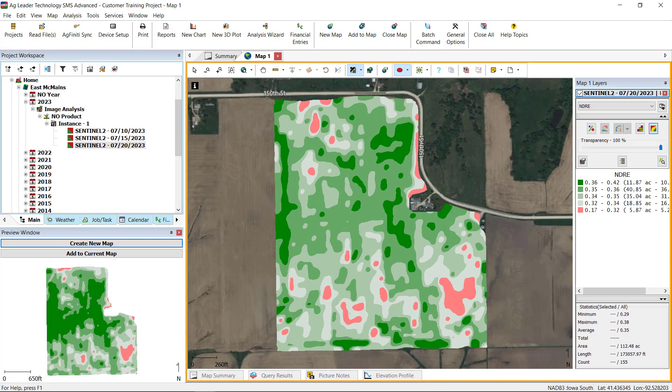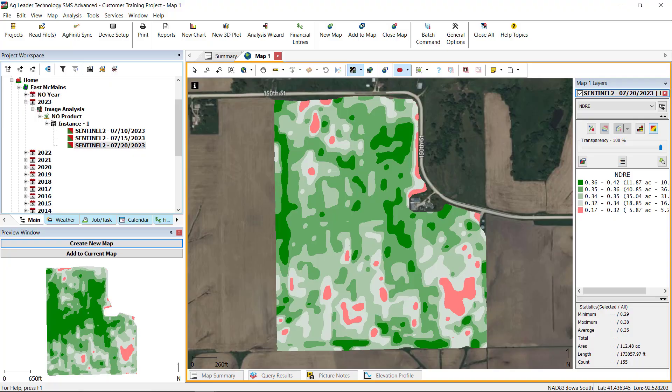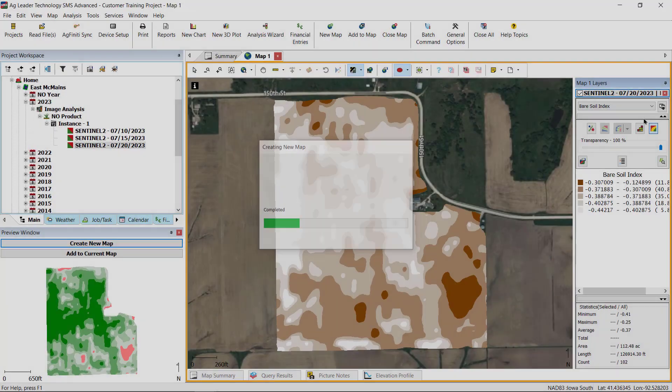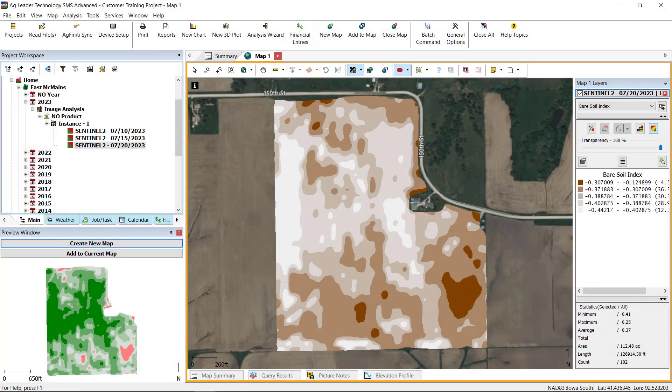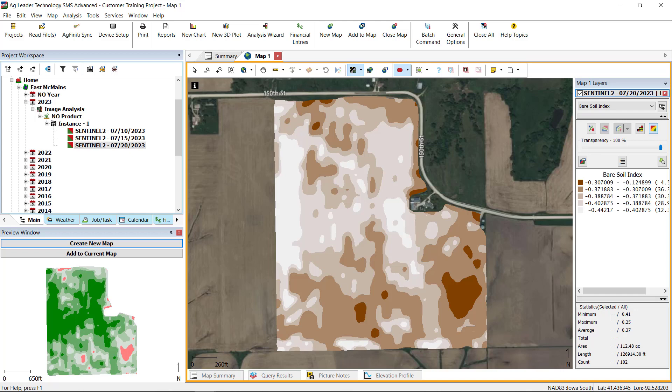Later in the season, or the reproductive stage, NDRE, or Normalized Different Red Edge should be referenced instead as it doesn't become oversaturated when there's more biomass in the field. Users looking to create regions in a field based on soil type characteristics can use the Base Soil Index value on imagery downloaded from a date when there's bare soil, such as before planting.